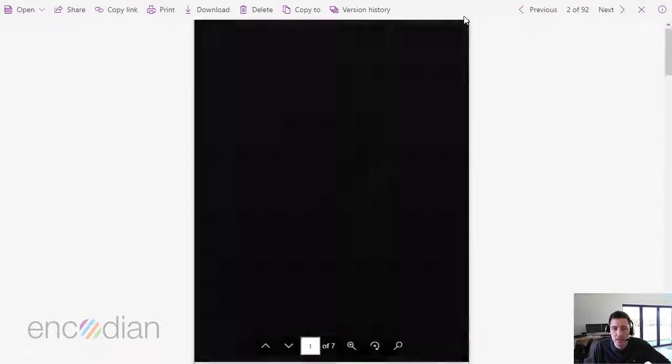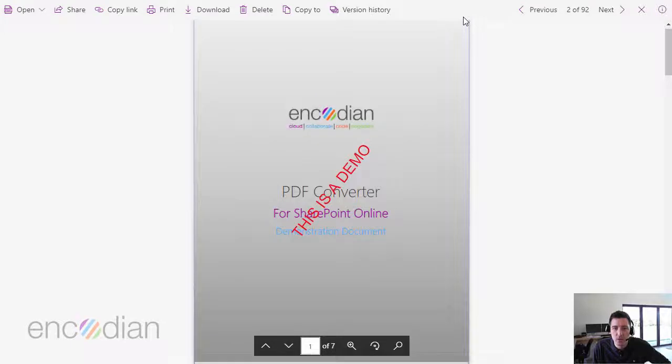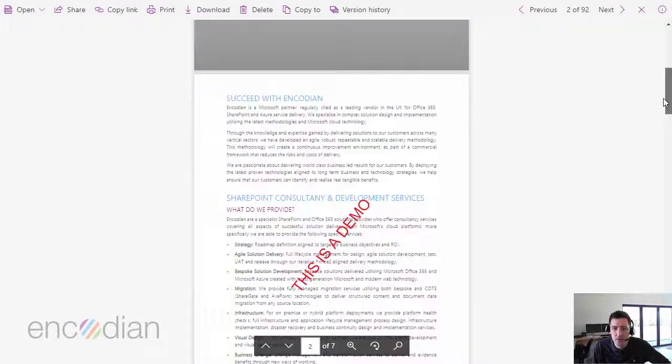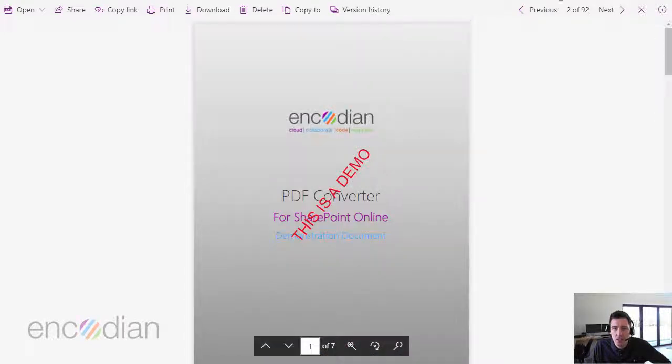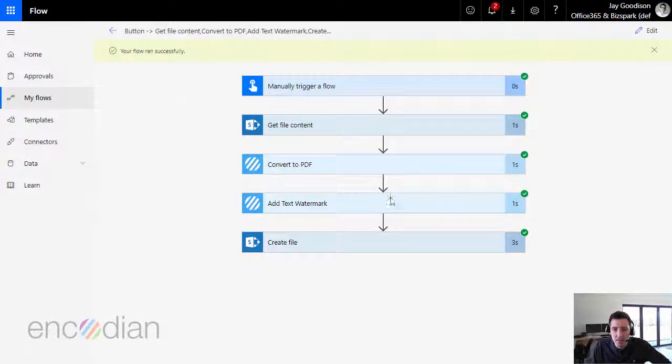And there is our file with watermark embedded within it. Okay, so we can see that.